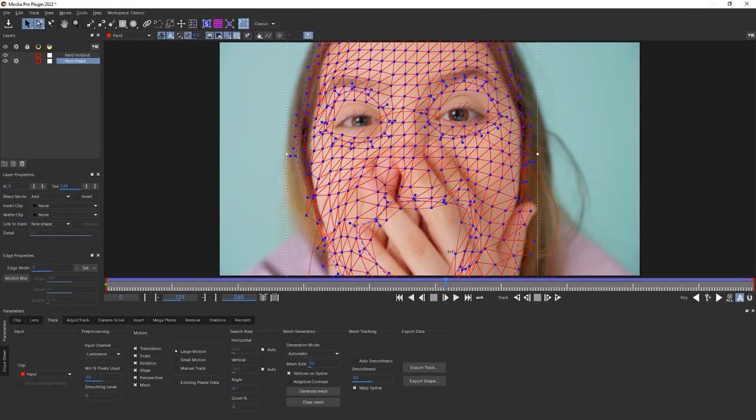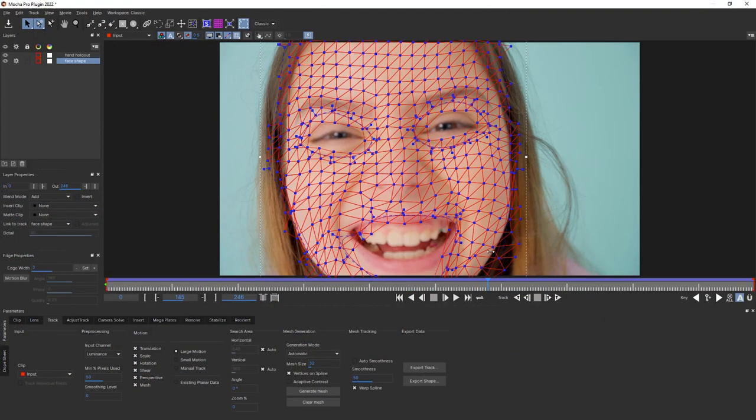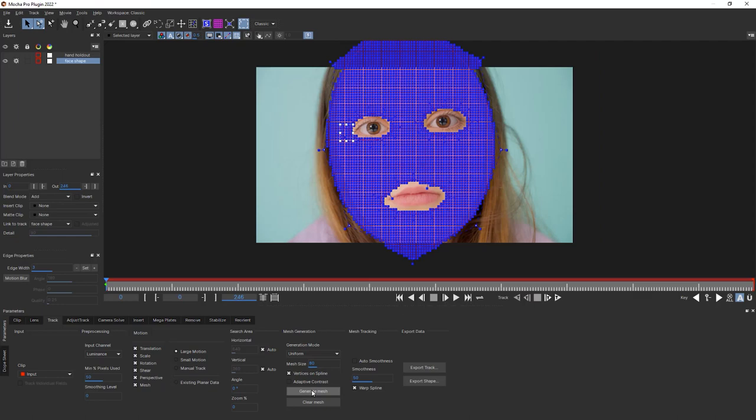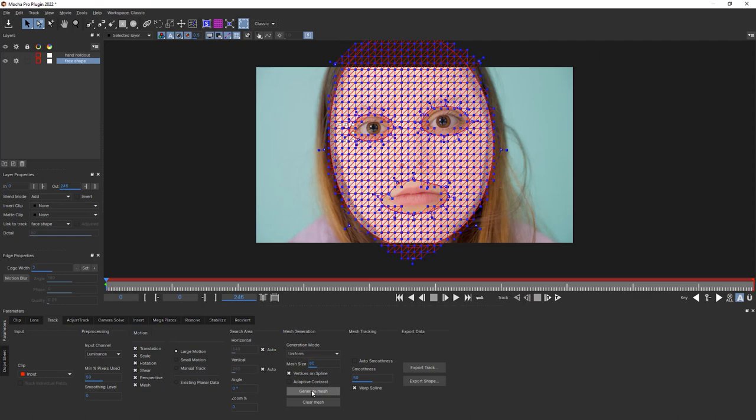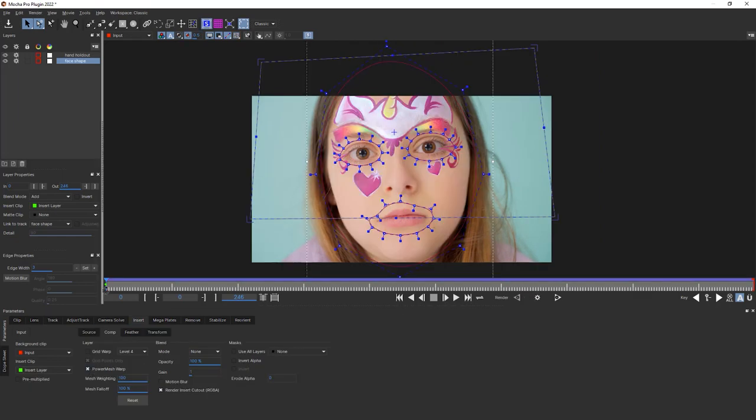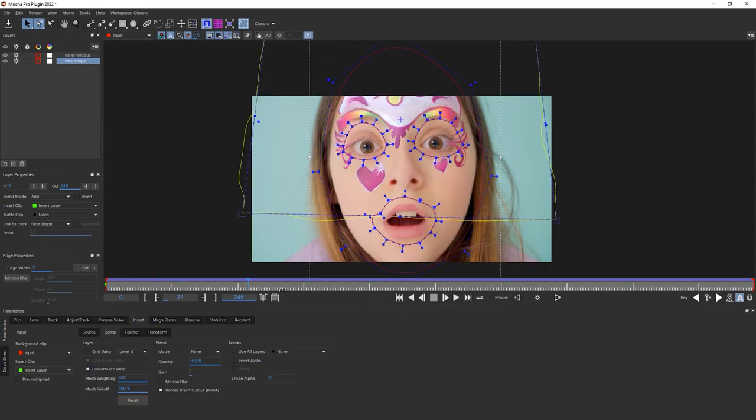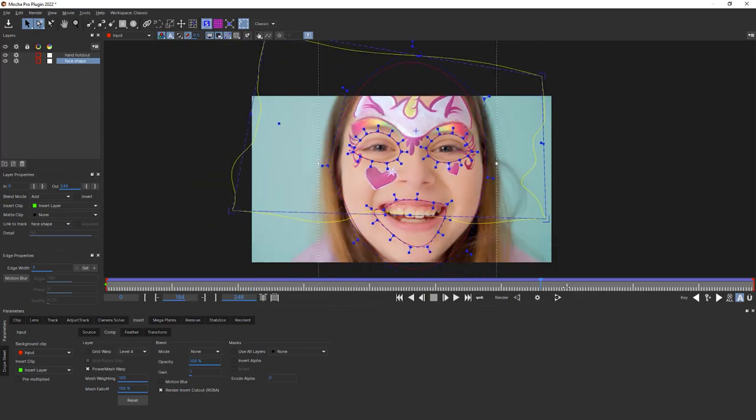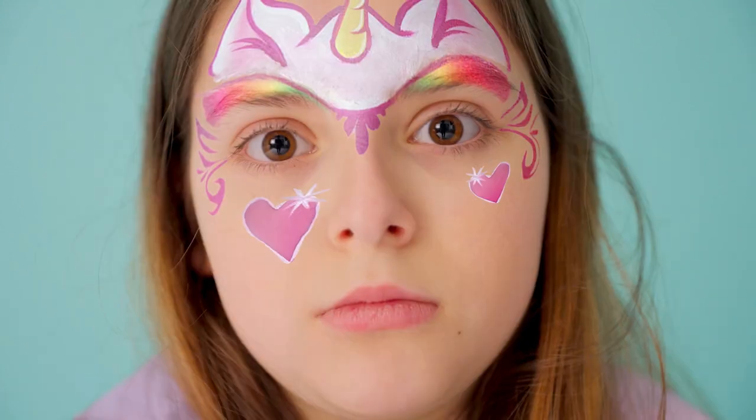What we're going to do is focus on tracking and then using Power Mesh with your track, and then how to apply an insert in the insert module with that Power Mesh. We're going to take something that looks like this and turn it into this.